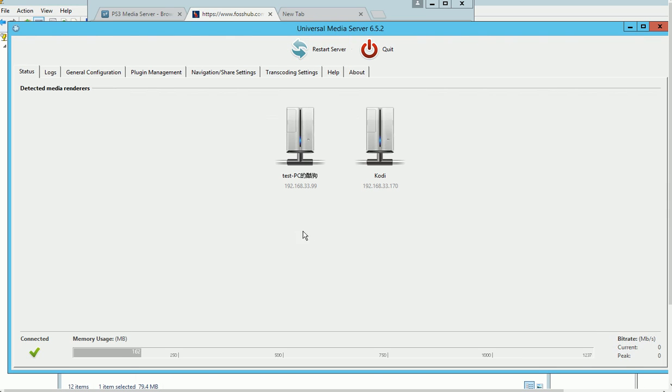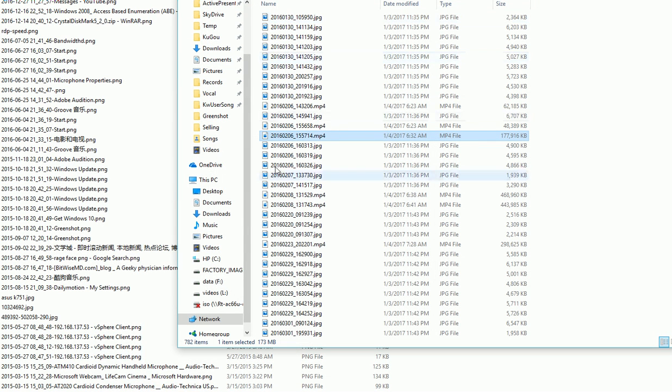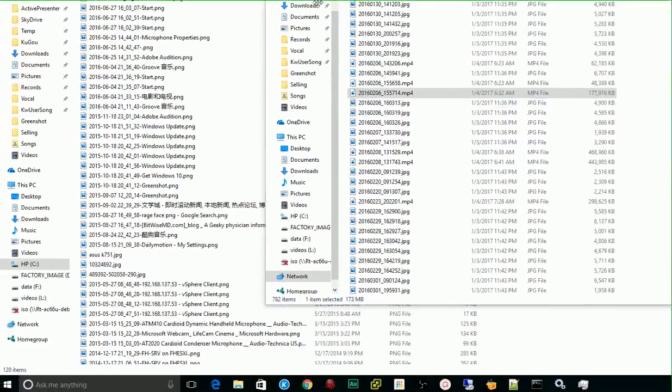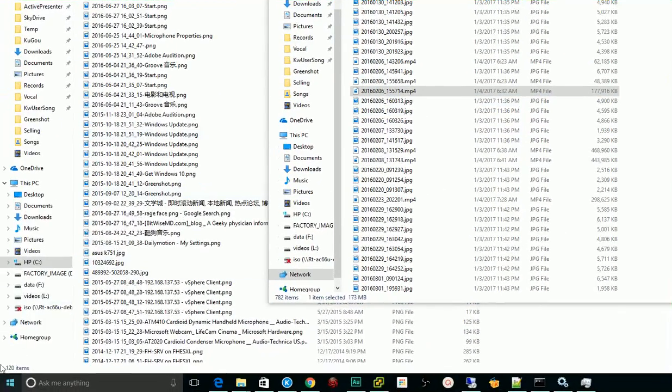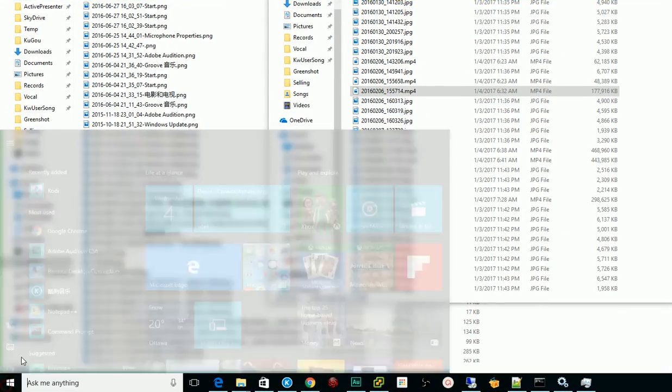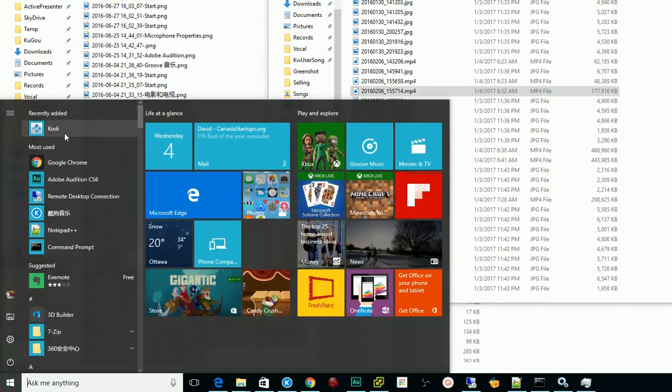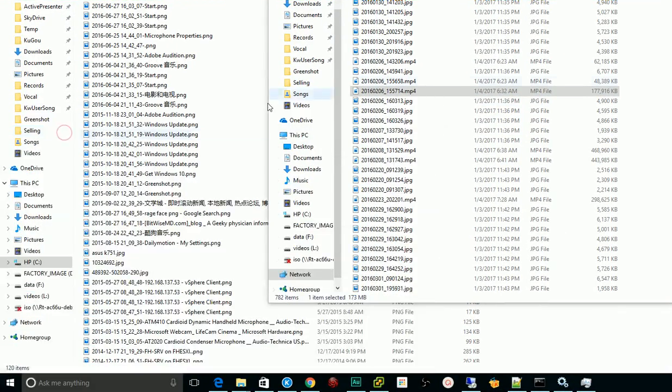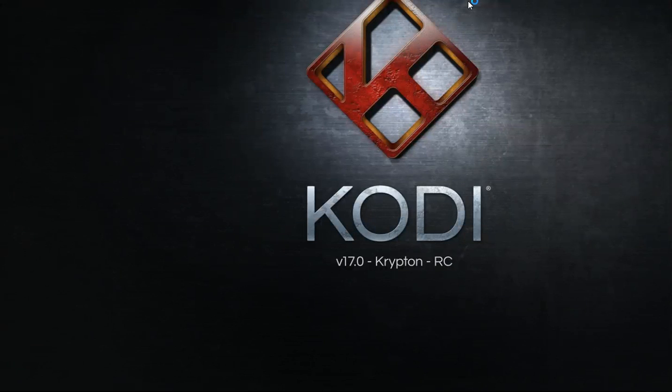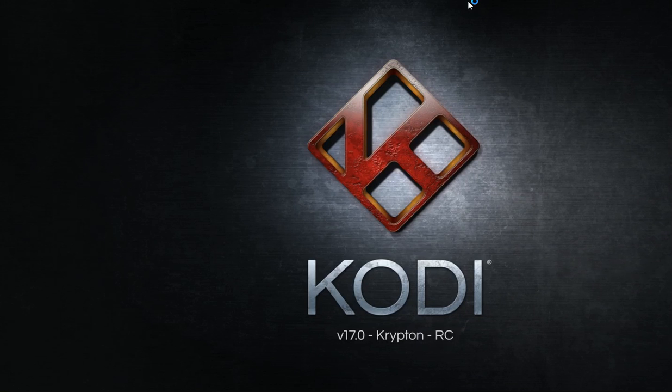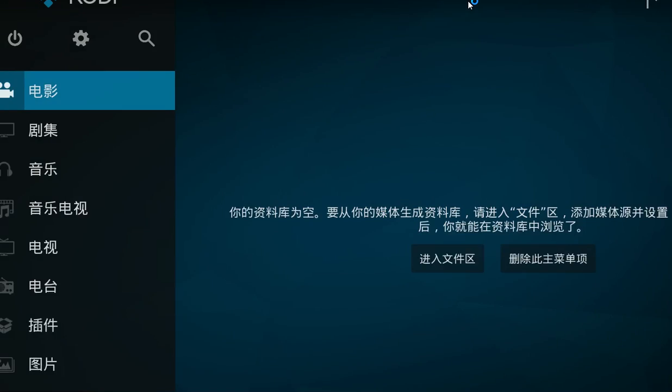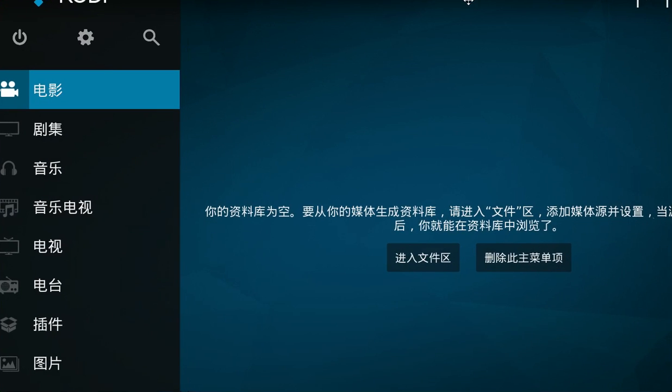Now let's go to my client computer. Here is one of my client computers. If I launch my Kodi application, I have this player. I'm using Chinese characters, anyway.